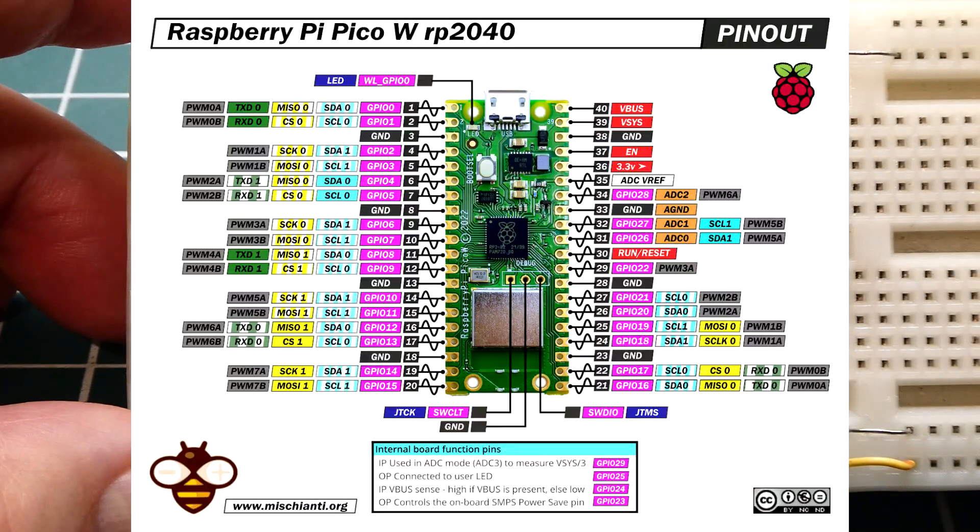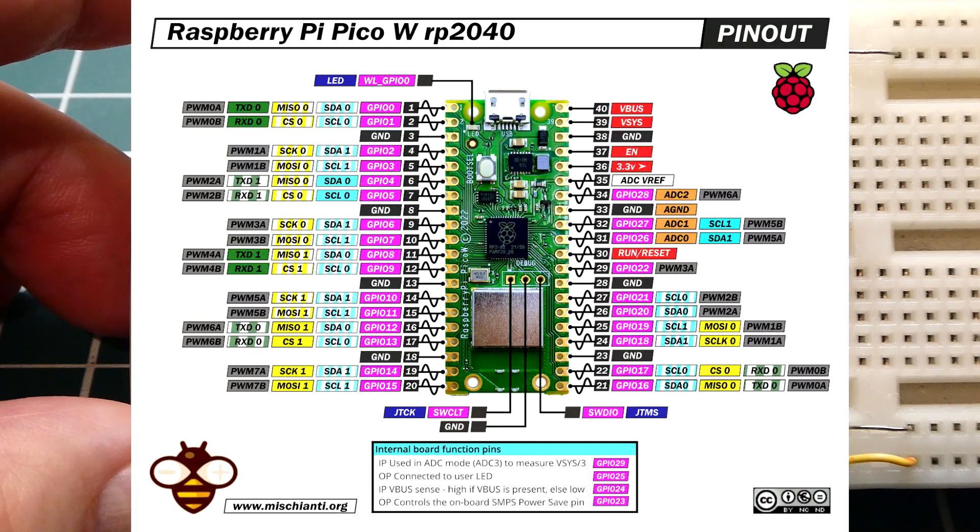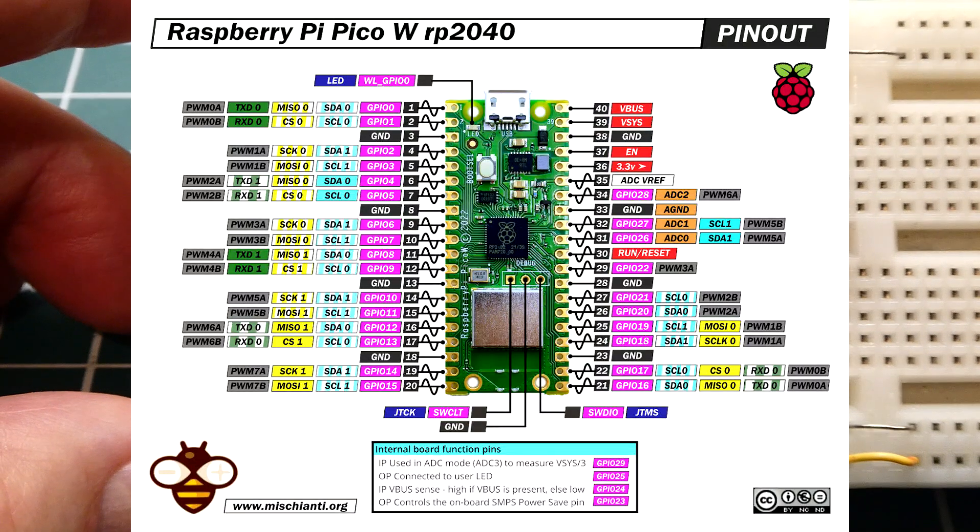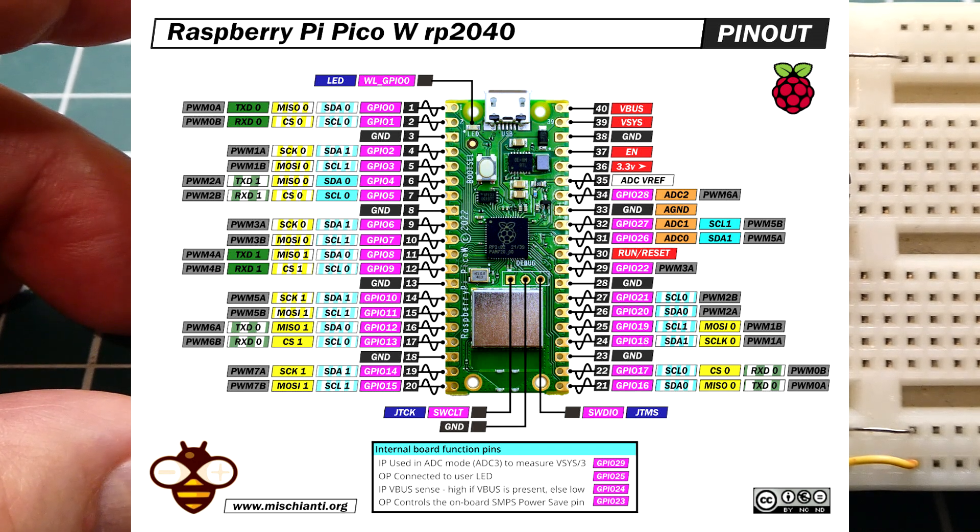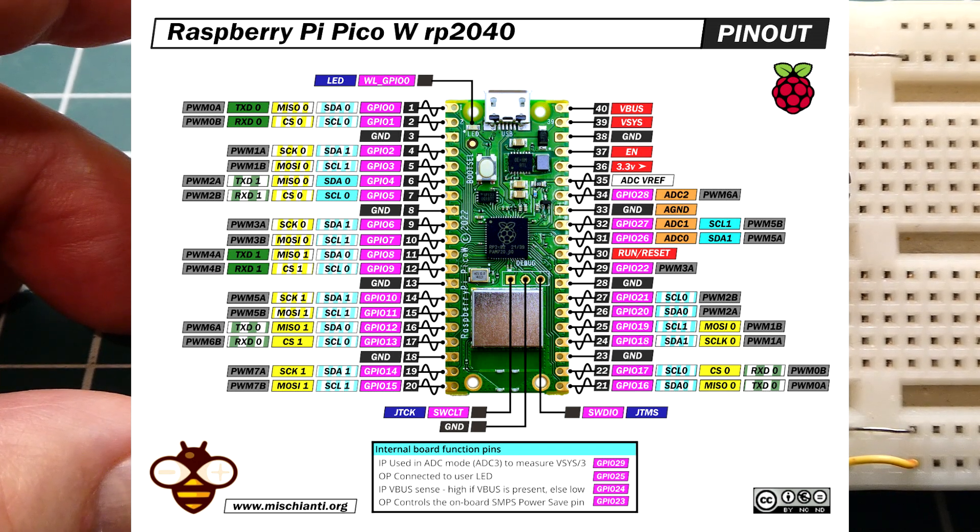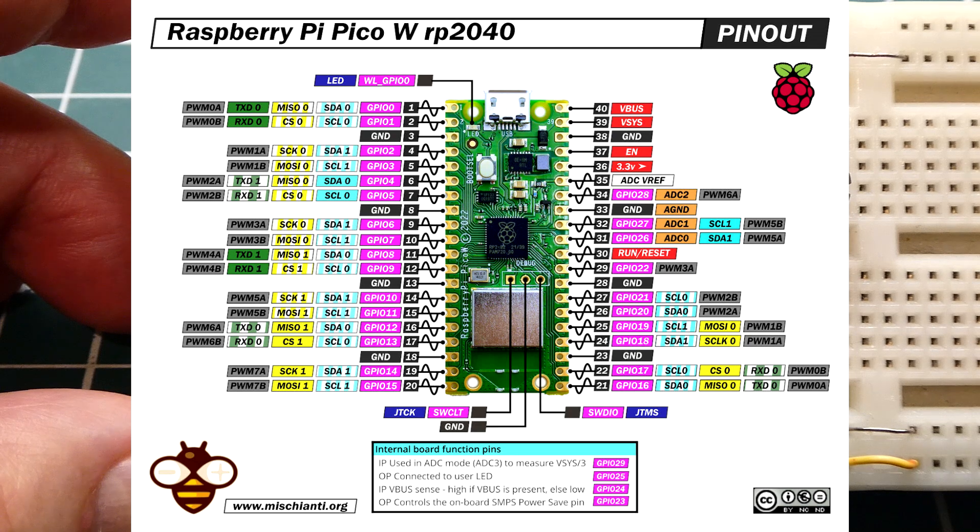Now if you look at the pinout, you can see it has 40 pins and they are labeled 1 to 40 around the perimeter. It also has GPIO labels and both of those will be referenced in code.